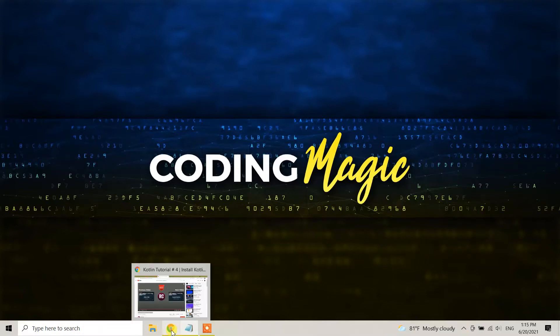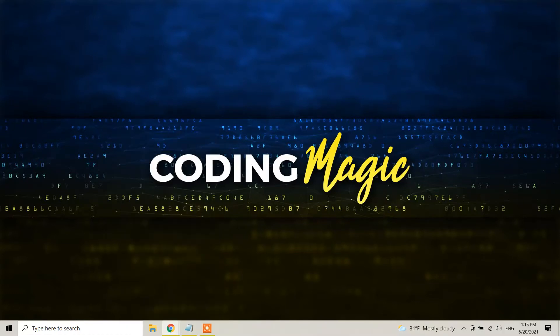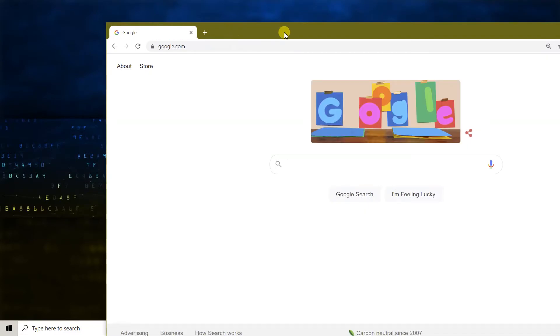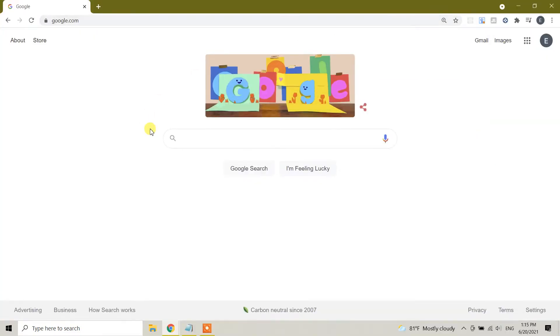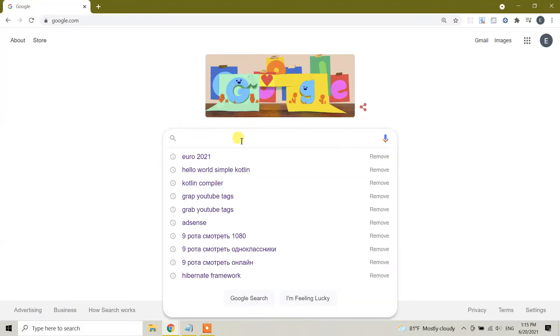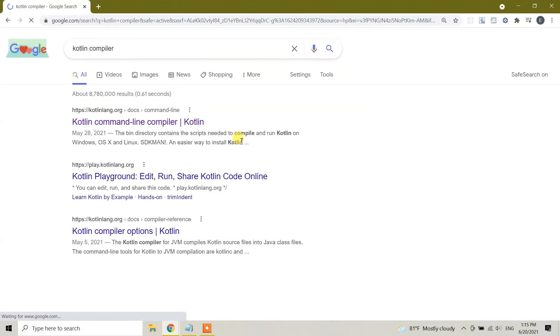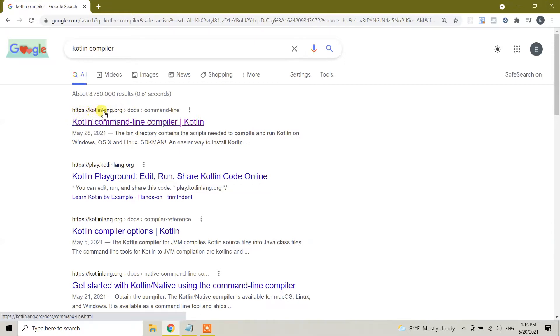...open the Google Chrome. In the Chrome web browser, search for Kotlin compiler, Kotlin compiler, and you will see here the link kotlinlang.org.